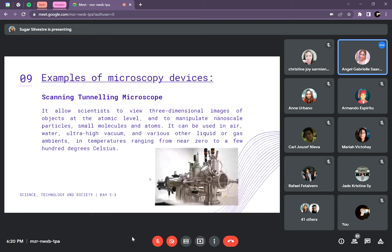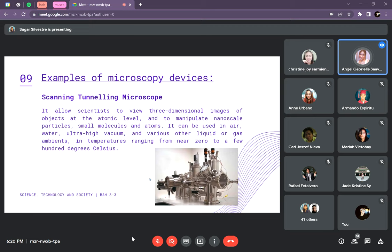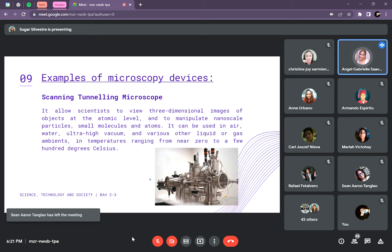An example of microscopy devices: First, we have the STM or Scanning Tunneling Microscope. It allows scientists to view three-dimensional images of objects at the atomic level and to manipulate nanoscale materials, small molecules, and atoms. It can be used in air, water, ultra-high vacuum, and various liquid or gas environments in temperatures ranging from near zero to a few hundred degrees Celsius. The STM works by scanning a very sharp metal wire tip over a surface. When you bring the tip close to a sample, it can feature anything smaller than a nanometer. It is the most advanced microscope available as of now.